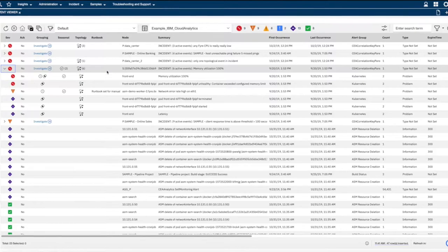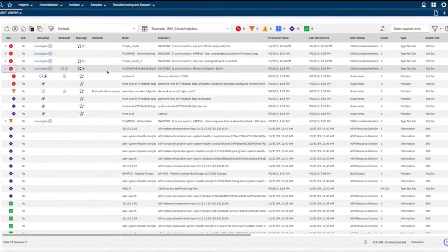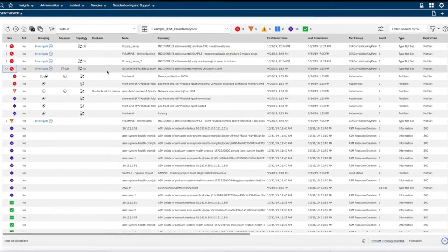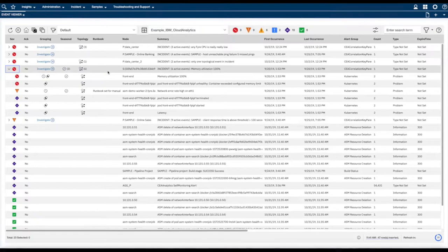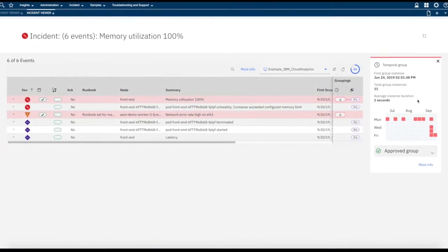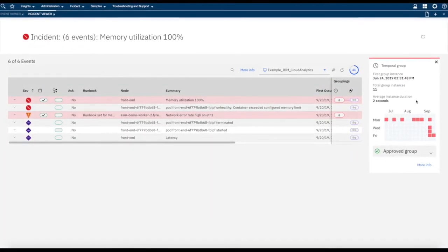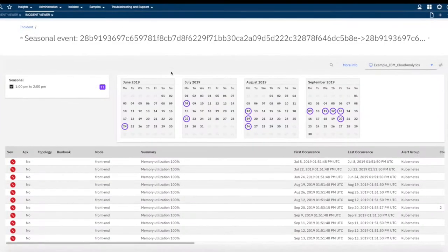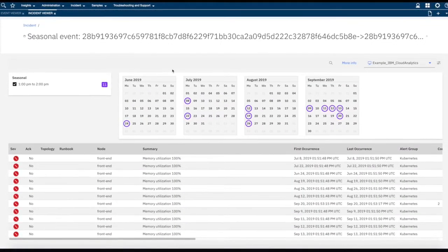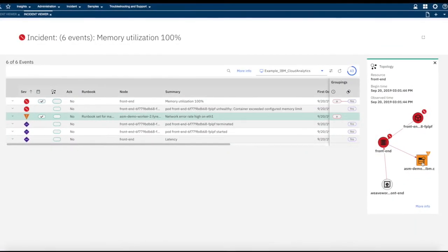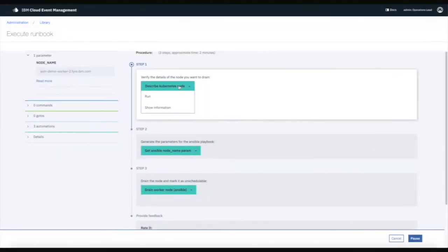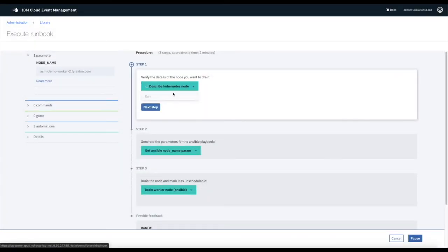NetCool Operations Insight will enable the operator to correlate incidents and reduce noise through the event viewer, investigate and take action thanks to temporal and scope-based grouping, discover deep insights from seasonality, get comprehensive context through topology, and resolve issues via runbooks.